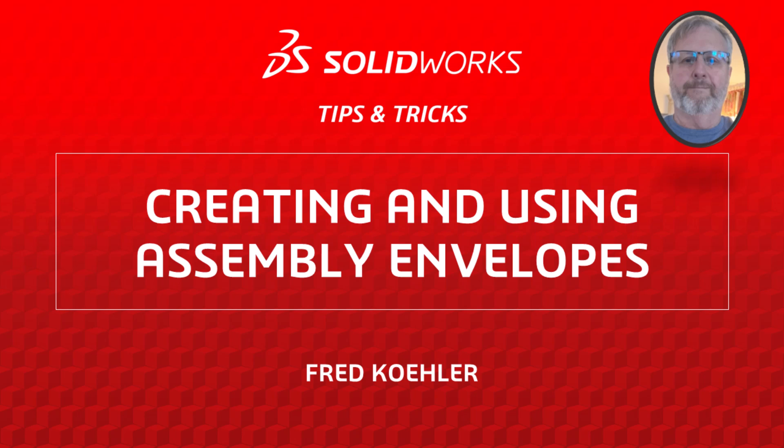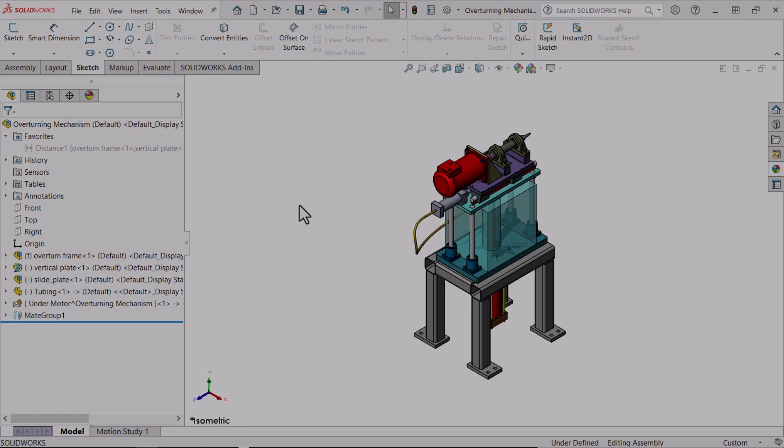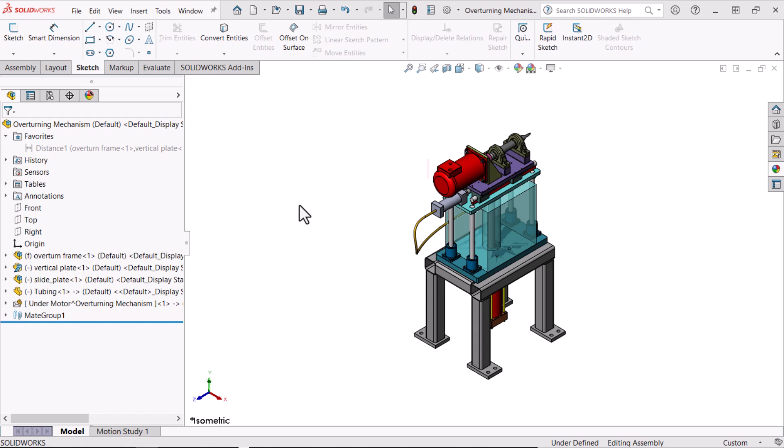Hi, my name is Fred Kohler and I'm a member of the SOLIDWORKS training team. In this video I'm going to show you some tips and tricks to creating and using assembly envelopes.